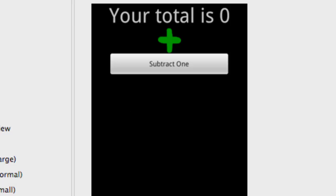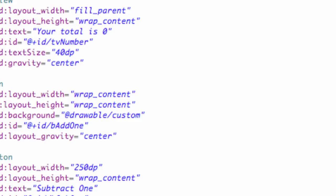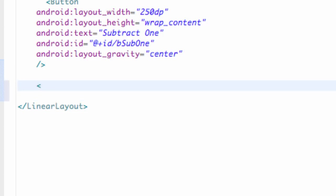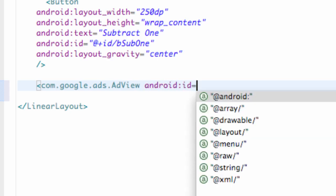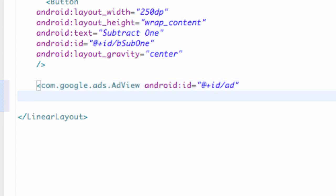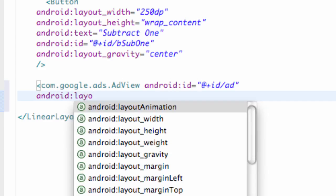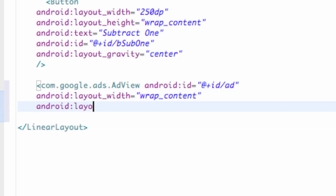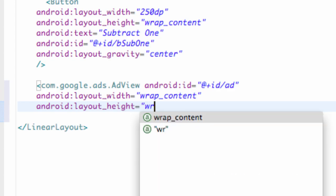And then what we're going to do is we're just going to add an ad below our second button. So let's go down into our code, go below our second button, and we're just going to add an ad just like we add everything else — with a closing tag — and then we're going to say com.google.ads.adView. And we can set up an ad, so we're going to say android:id equals @+id/ad. We're also going to set up a layout width and layout height, so you can set that equal to wrap_content for both.